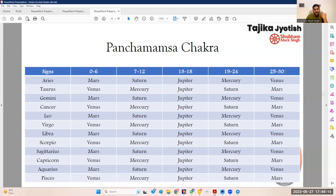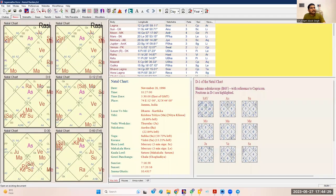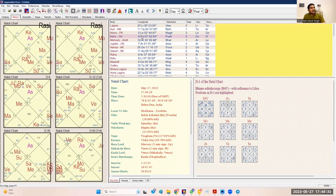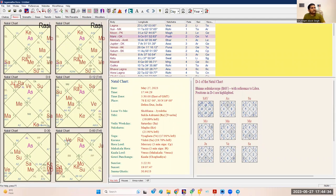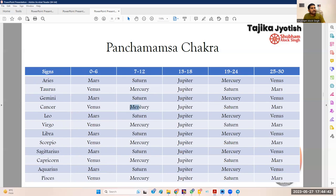The degree division, which is uneven in traditional Trimshamsha, is made into even blocks of six degrees each for the Panchamsha chart of Tajik. For this reason there can be confusion. The table is in front of you and the calculation is pretty simple. For example, if Mars is at 9° Cancer, you check 7°–12° Cancer — that falls in Mercury. So Mars goes into the Panchamsha of Mercury. And because you don't have to make a divisional chart, you don't have to worry about that.